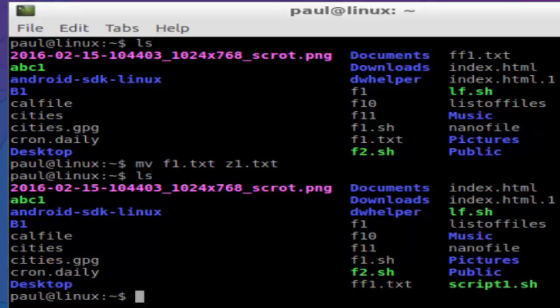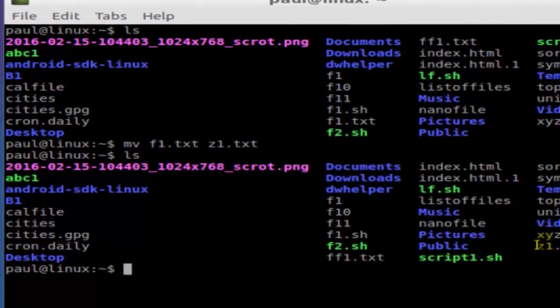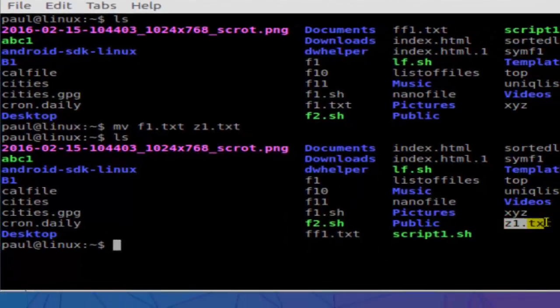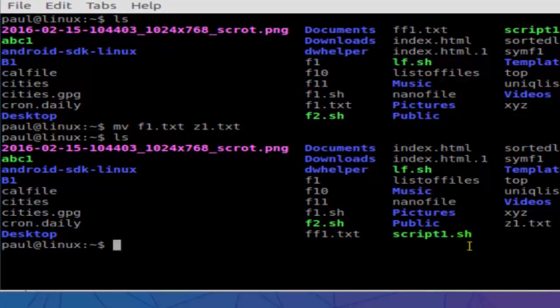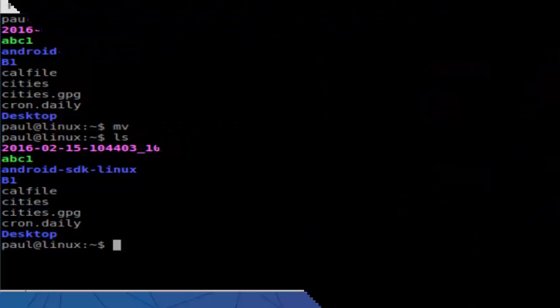But Z1.txt is there. So that's how you can rename files in Linux. If you like this video, hit the like button.